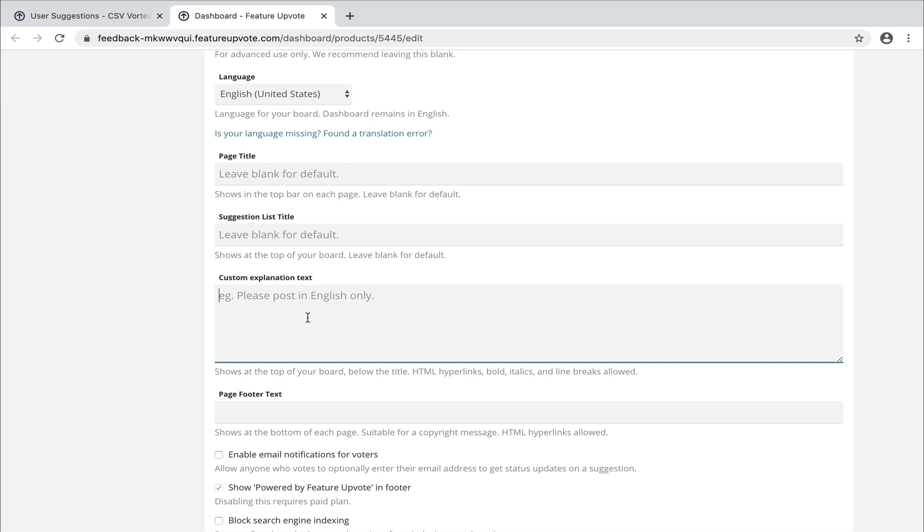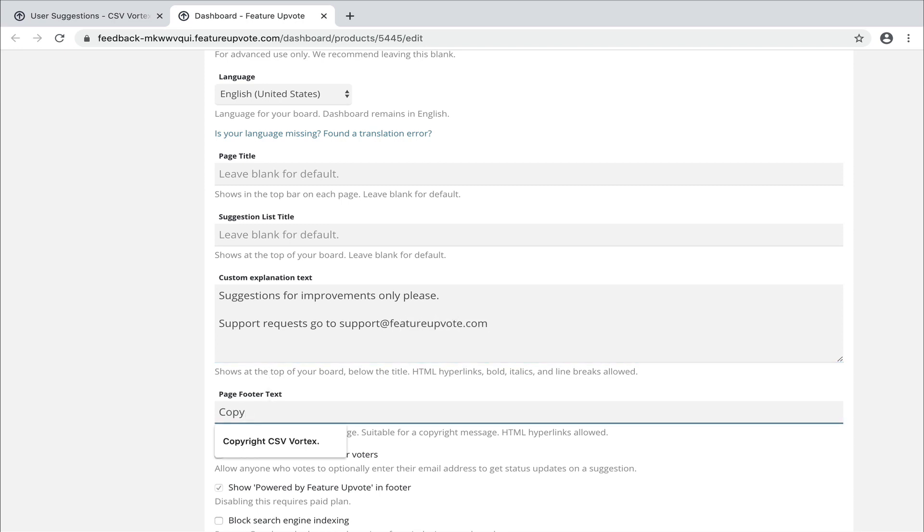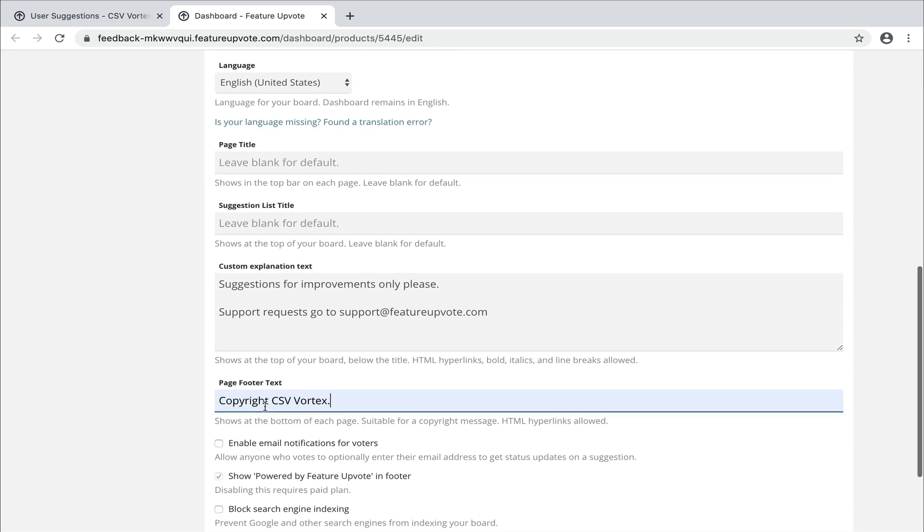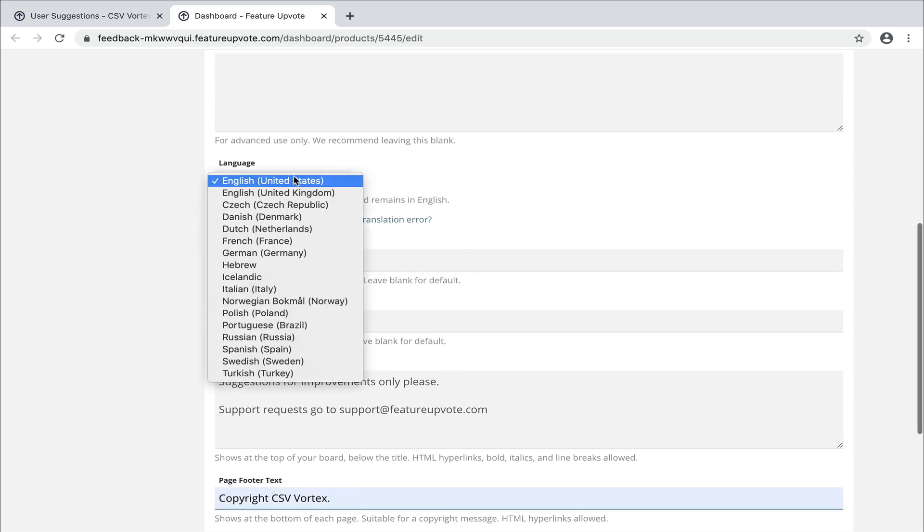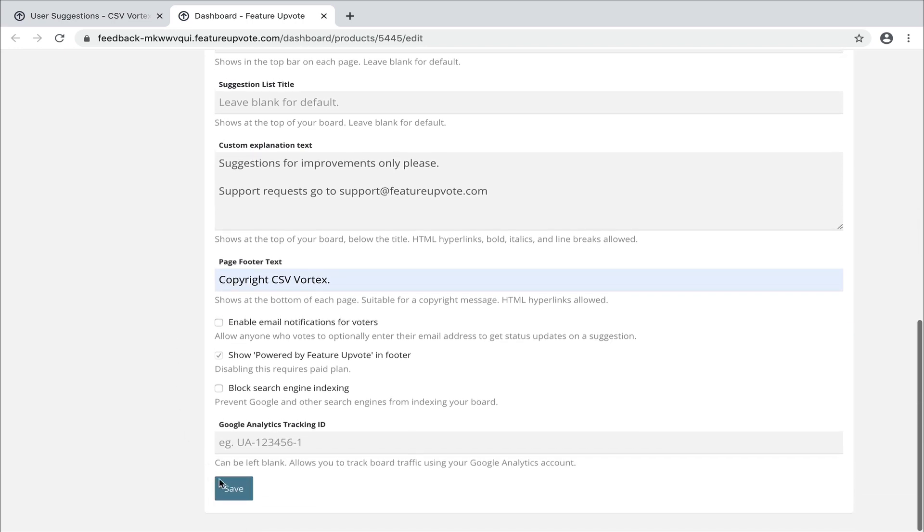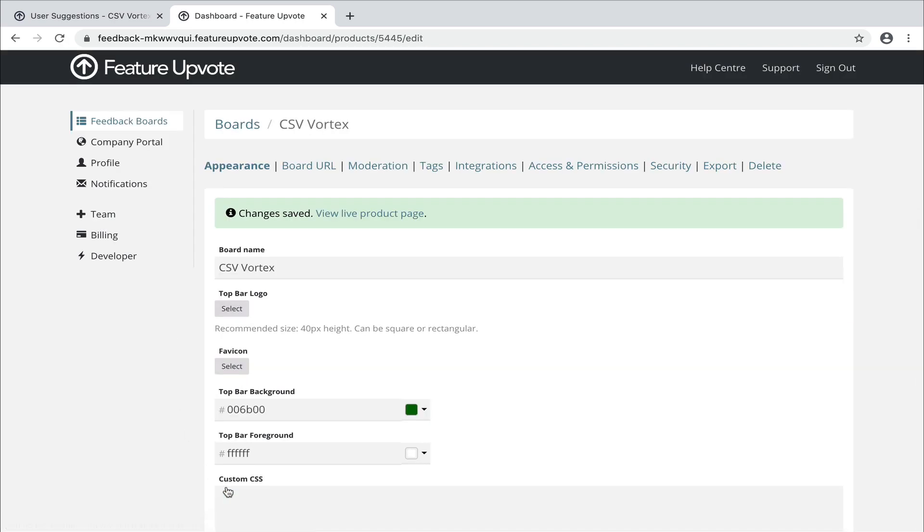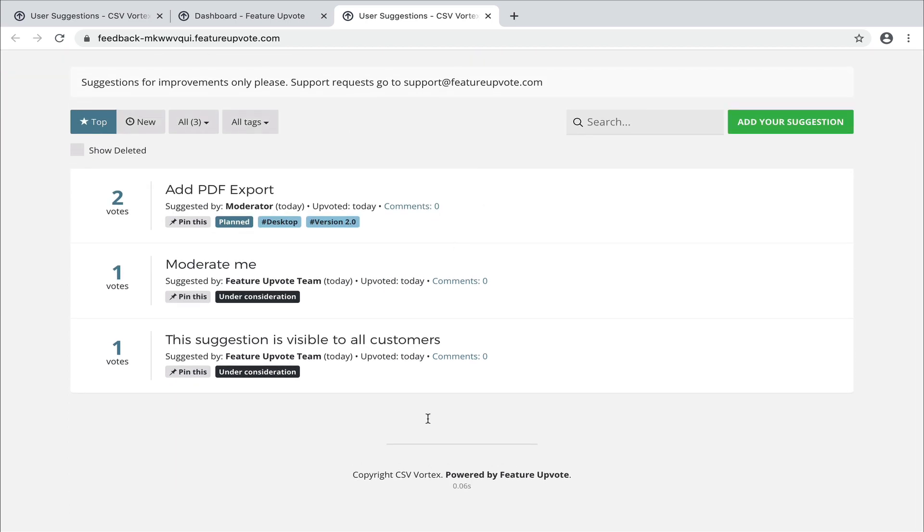Let's add some custom explanation text. So suggestions for improvements only, please. Support requests, let's go to support at featureupvote.com. Add a copyright message here. Okay. There's some other options, but this is enough for now. Oh, I just wanted to show you the languages. If your customers are primarily using a language other than English, we offer several languages and we add more all the time. Talk to us if your language is not there. Let's save that board and view our changes. Then we now have this darker banner. The text we added there, your copyright message here.